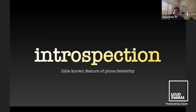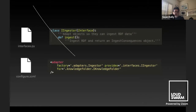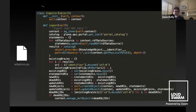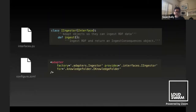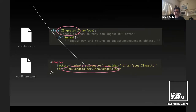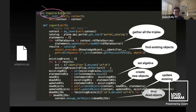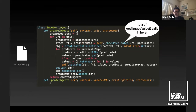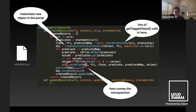How do we implement the ingest method? This is where introspection — a not often used feature of Plone.dexterity — comes into play. We use the knowledge folder adapter for the ingest to implement the ingester class. Using set algebra, we determine what are the new objects, the dead objects, and the objects we need to drop. We can use get tag value calls to figure out what is the interface of the Dexterity type, create a new instance of that object in the portal, and then set each of the values.